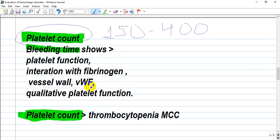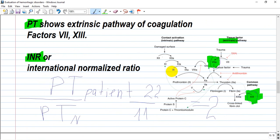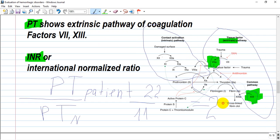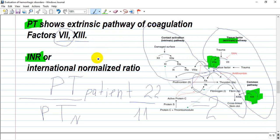Bleeding time assesses platelet function — whether platelets are working properly — including their interaction with fibrinogen, the vessel wall, and von Willebrand factor. Decreased platelet count is called thrombocytopenia. Prothrombin time evaluates the extrinsic pathway. The extrinsic pathway involves factor 7 and factor 13, and factor 7 along with others are vitamin K-dependent.